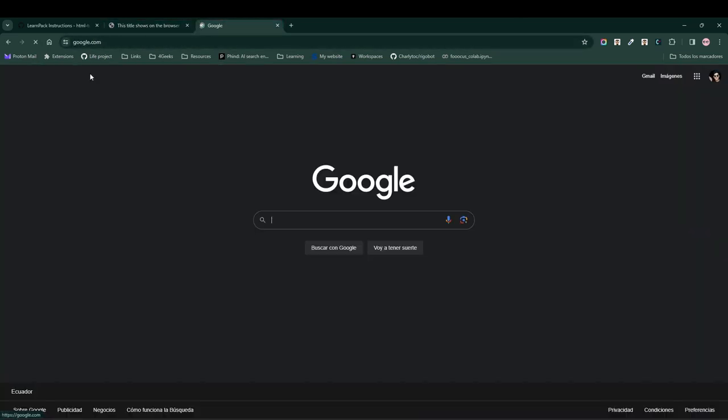Notice that there isn't any visible difference, but when we click on the one without the target attribute, it replaces the URL of the current tab.